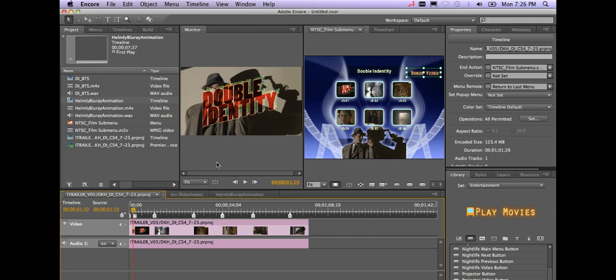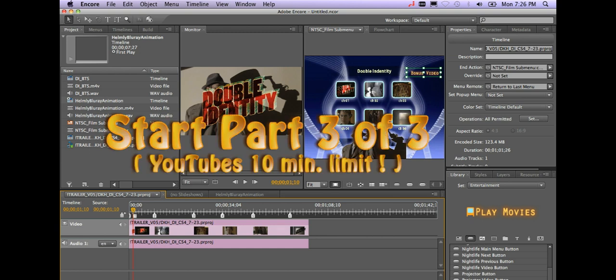So it's just one of the advantages of using the Adobe suite. Okay, so it looks like our video is ready to go. Of course there's lots of other things you can do inside of Encore.